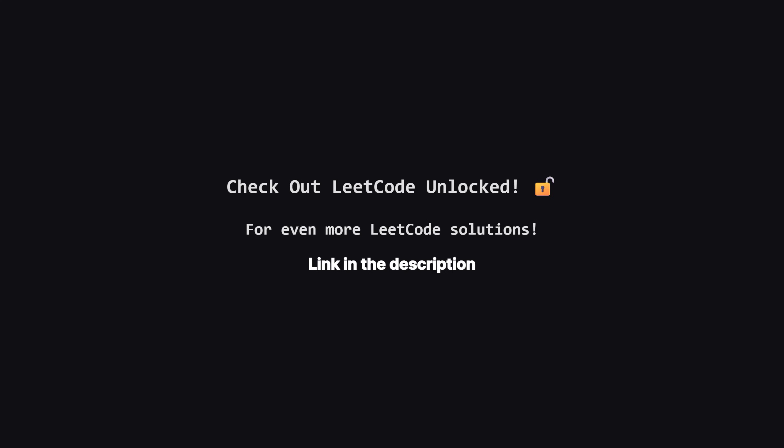Also, if you're looking for even more LeetCode problems beyond the daily challenge, I've started a second channel called LeetCode Unlocked. It's where I'll be posting solutions to a ton of other problems, so if you're serious about your interview prep, be sure to check it out. The link is in the description below.